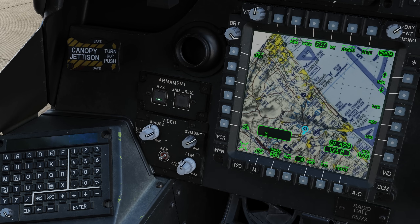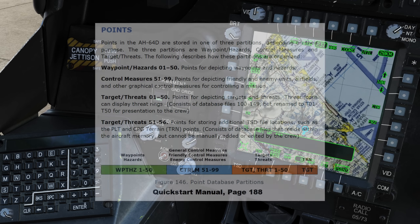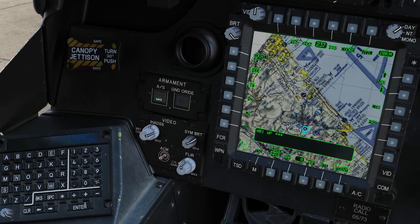Before we go anywhere, let's create a waypoint of our starting location so we've got somewhere to come home to. Press point to enter the point edit mode, and we'll press add to start creating a new point. From here we can choose the point type. Our computer stores a database of points. Each point stores basic information: its number in the database, type, the ident icon, free text that we can use to describe it, and coordinates. They're broken up within the database into a couple of types: waypoint, hazard, control measure, or target. We're going to create a waypoint, so we will leave it selected.